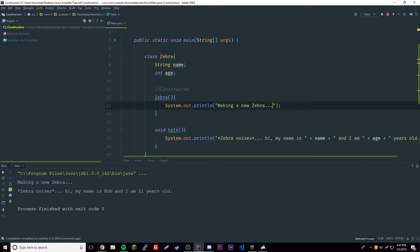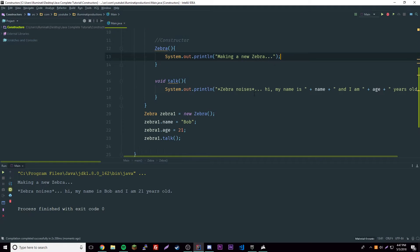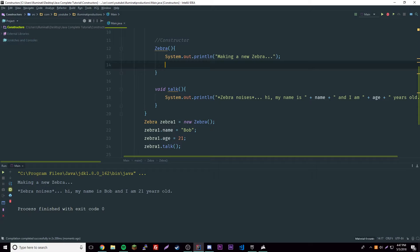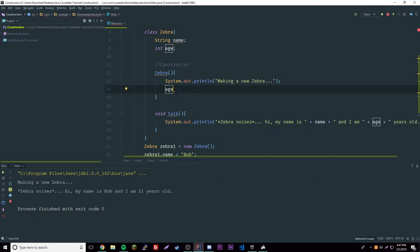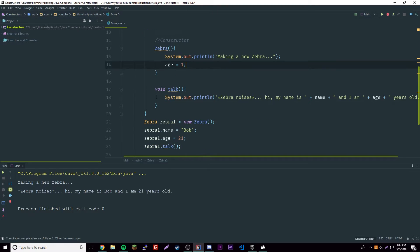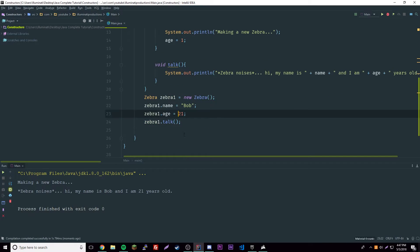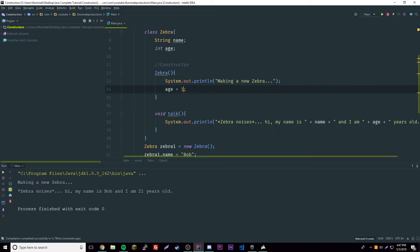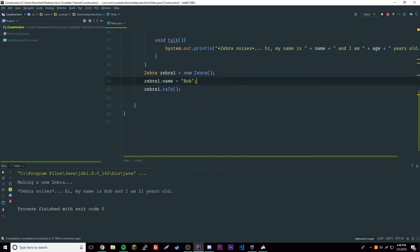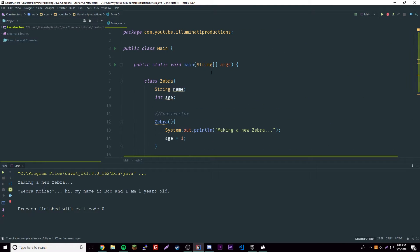To get around the null problem we can set default values inside the constructor. For example, we can set the default name to 'Zebra' and the default age to 1. If we manually set the age to 21 after initialization it'll override the constructor's default, but if we remove that manual assignment it'll stay at 1 from the constructor.